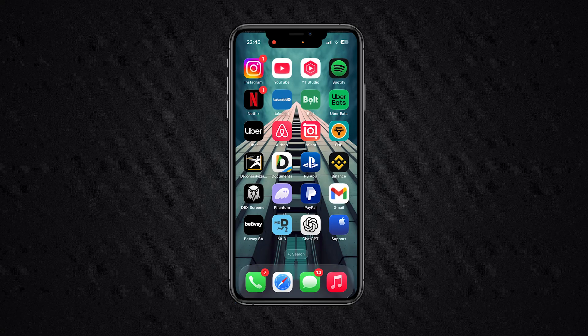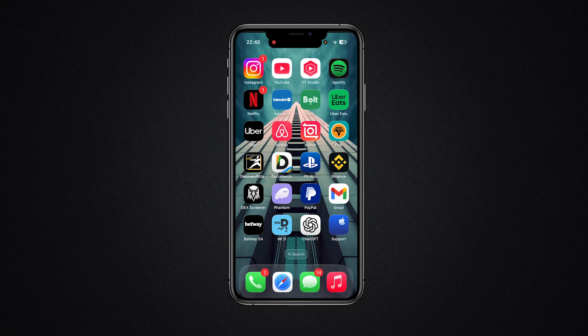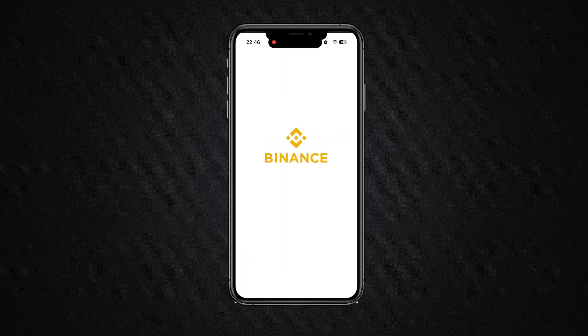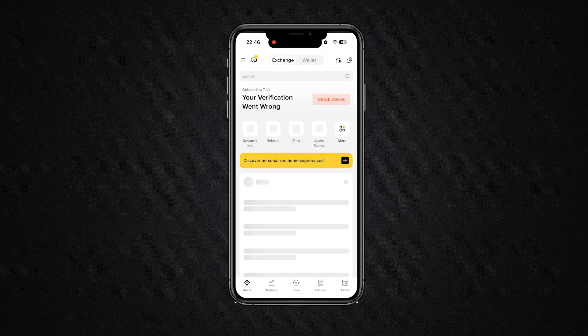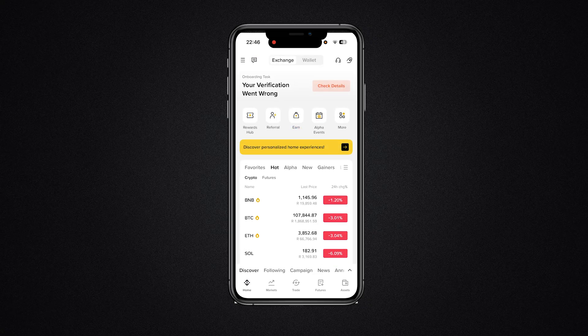In today's video I'm going to be showing you how to remove facial verification in Binance. What you're going to do for the first step is open up Binance. Once you do open up Binance, it's going to be very simple from here.